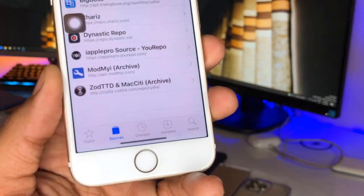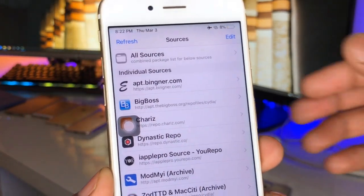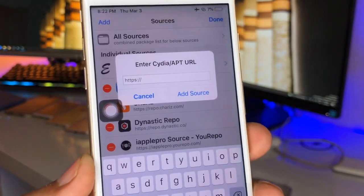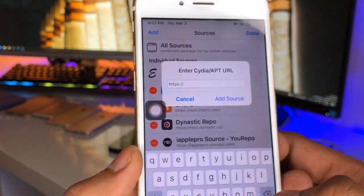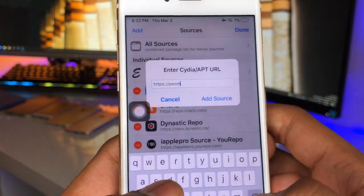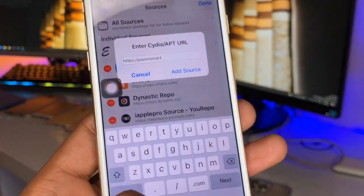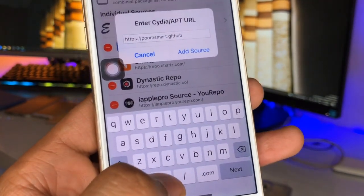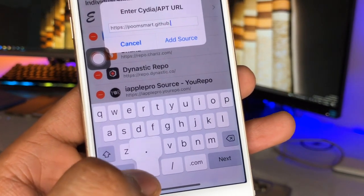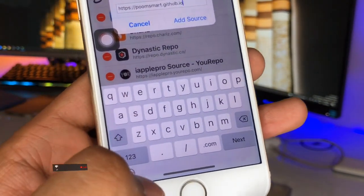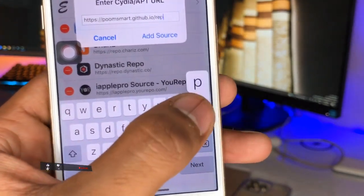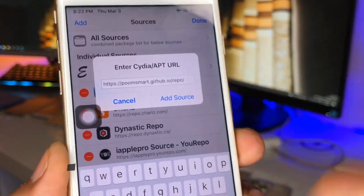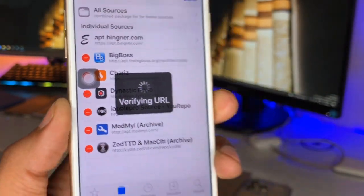In Sources, at the top there is the option Edit — just click on it, and here is the option Add. Tap on this one and here you need to add a repo, which is: poomsmart.github.io/repo/ — add a slash after that. Here's the repo you need to add in your sources — just click on Add Source.